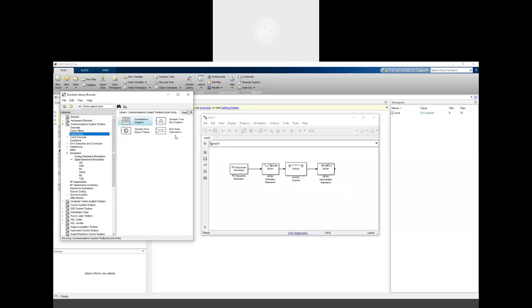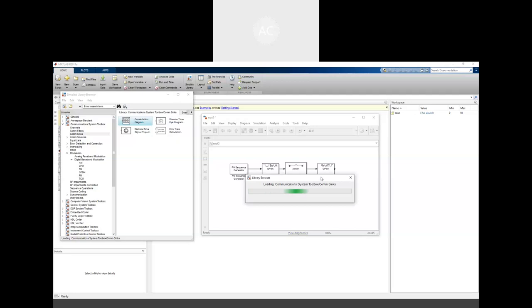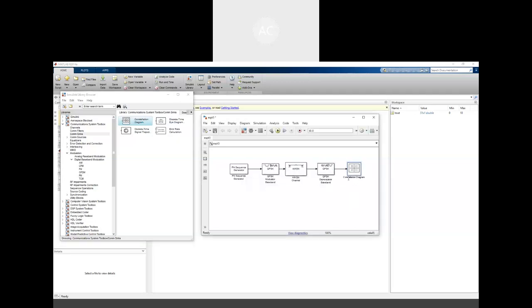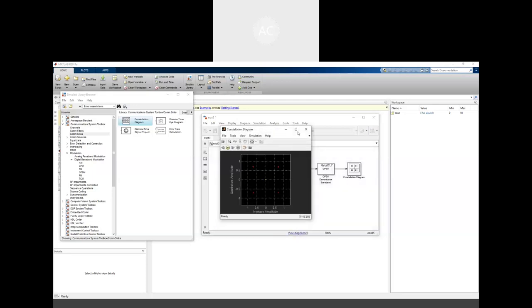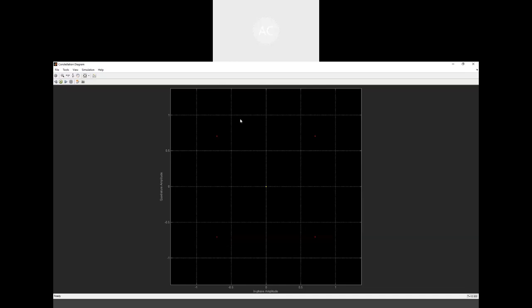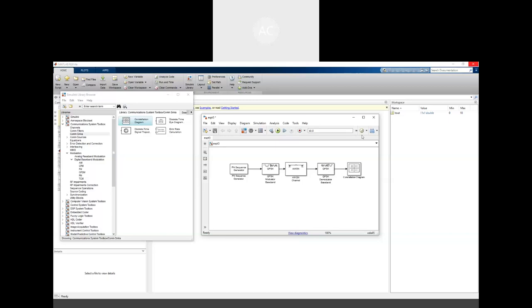For the communication sink, we consider the constellation diagram — by observing it you can gain a sense of the performance of the communication system. Run the model and a constellation diagram appears. For QPSK, there are four phases: plus π/4, minus π/4, plus 3π/4, and minus 3π/4. These four dots correspond to the four constellation points, all obtained using this Simulink model. With this, I would like to conclude this session on Simulink.